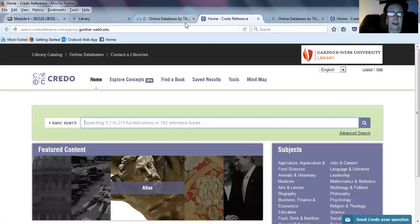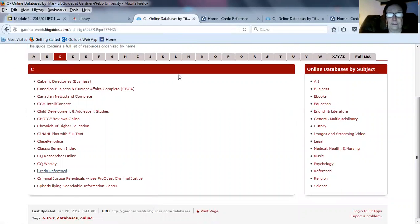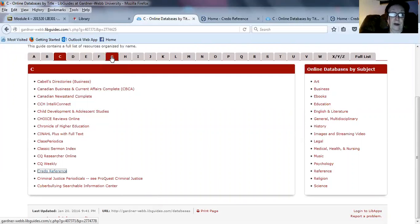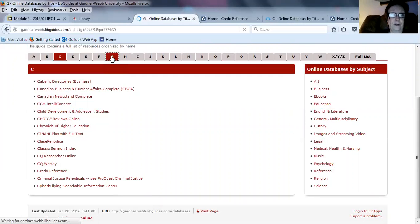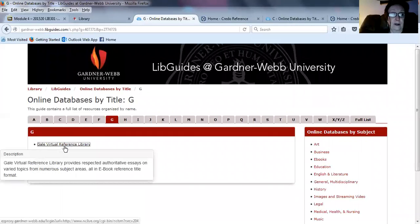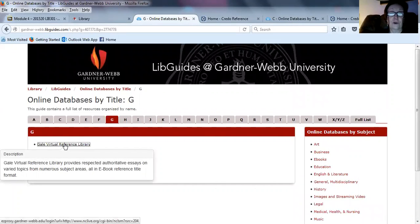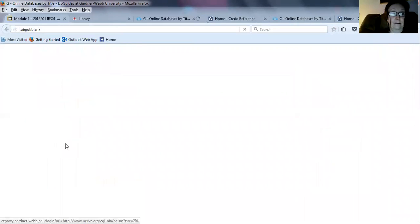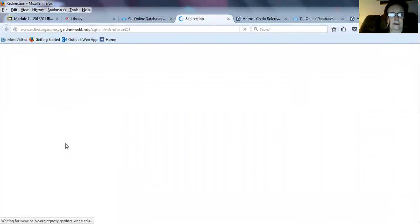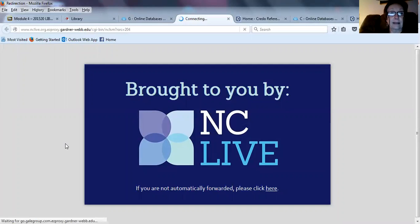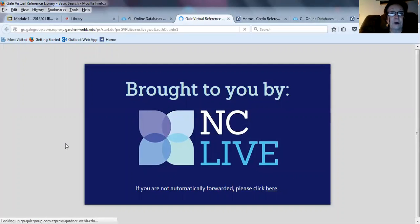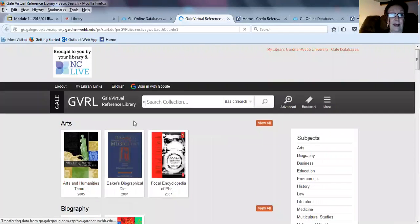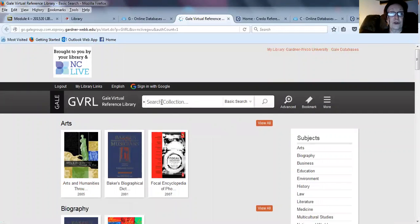Go back to the databases, and we're also going to be using Gale Virtual Reference Library. So if you'll click on the G, here is Gale Virtual Reference Library. This is an NC Live product, but you will access it through the library homepage. And this is how you search the collection in Gale.